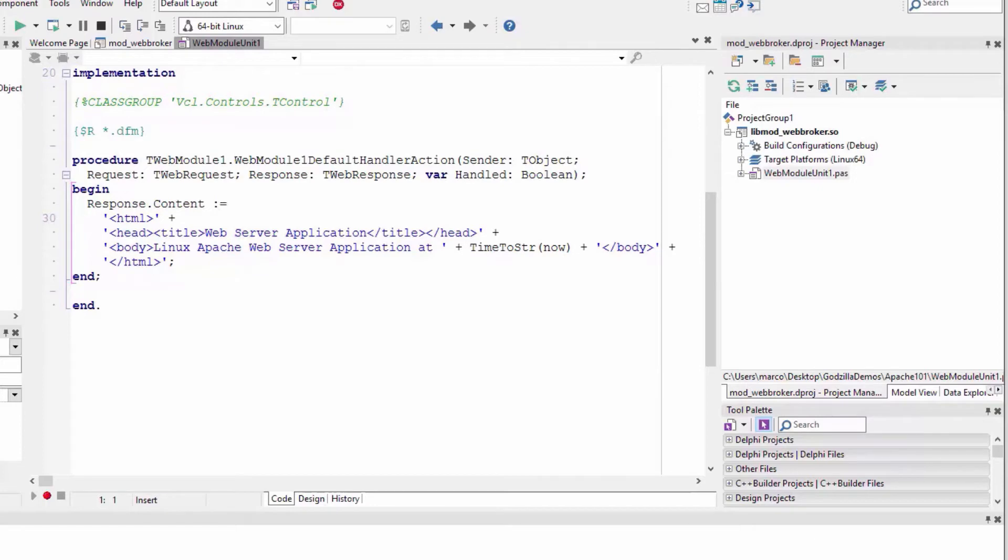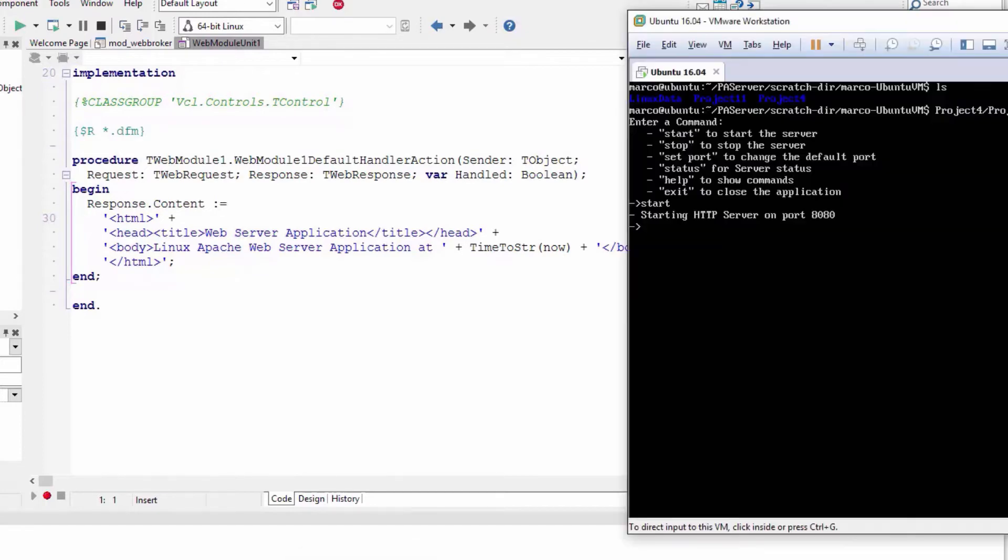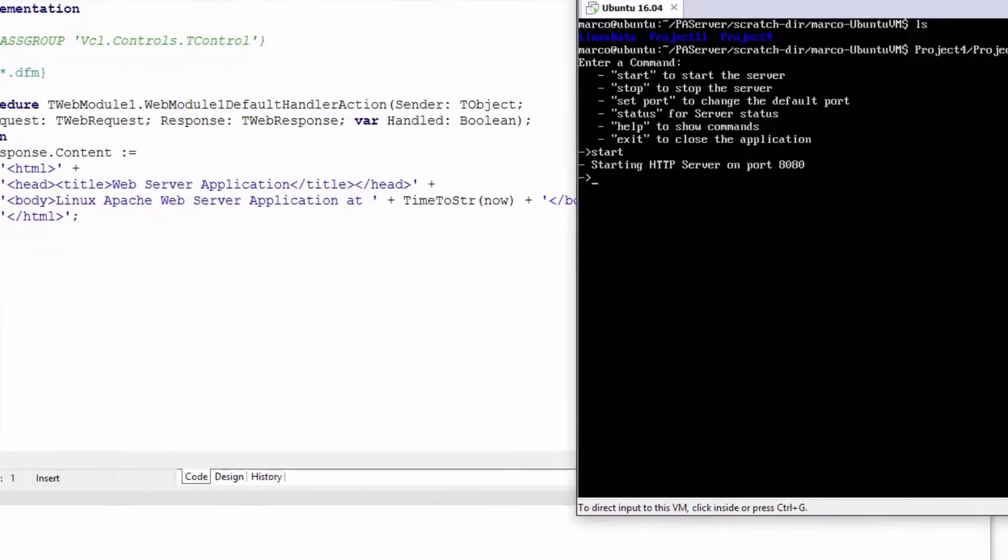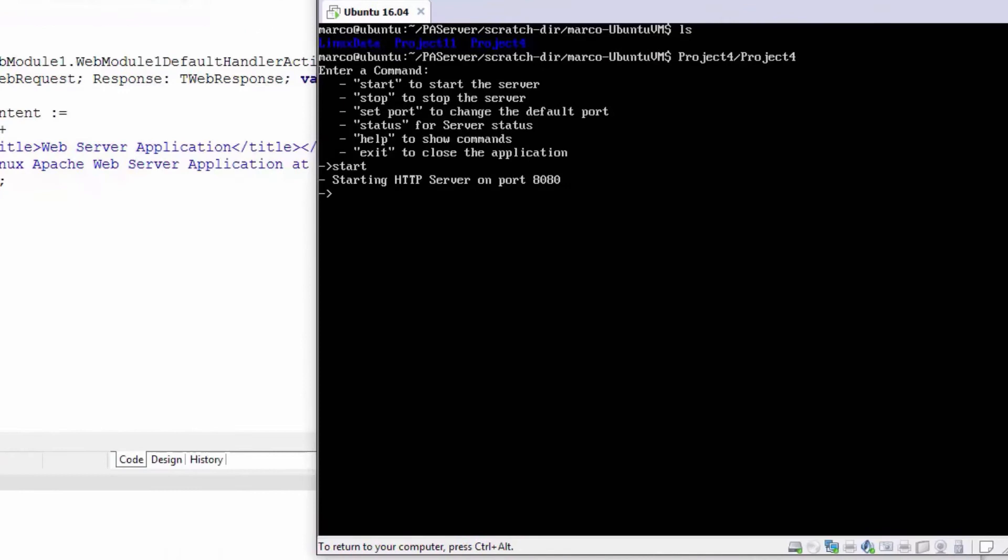I've deployed it to my Linux box. Let me stop the previous server and exit from it.